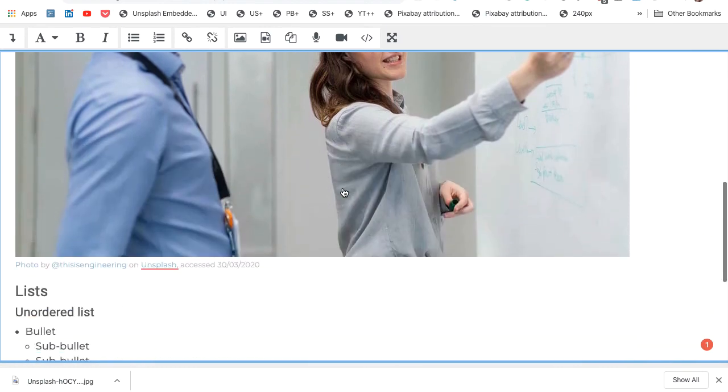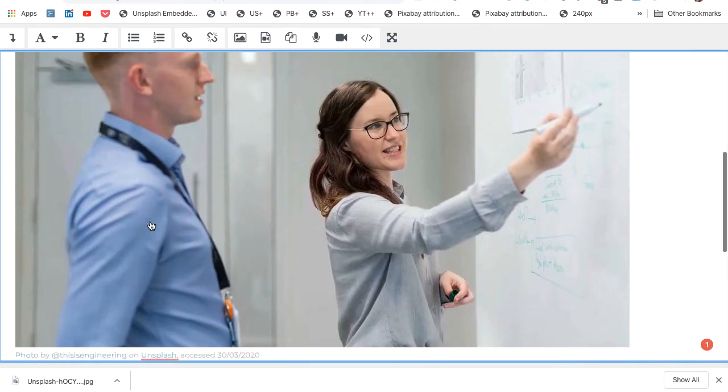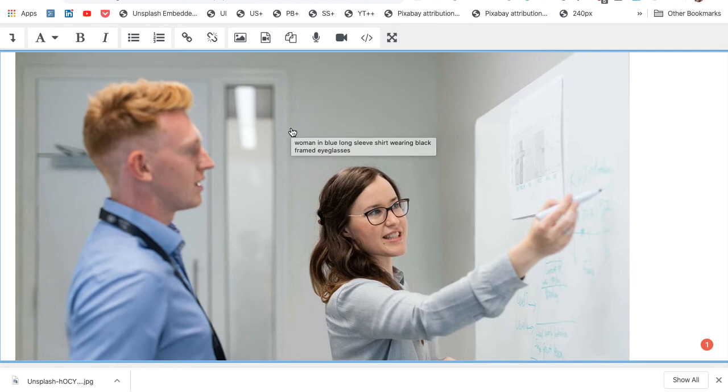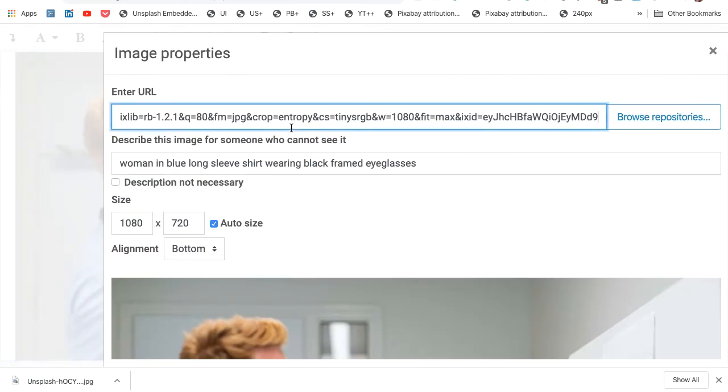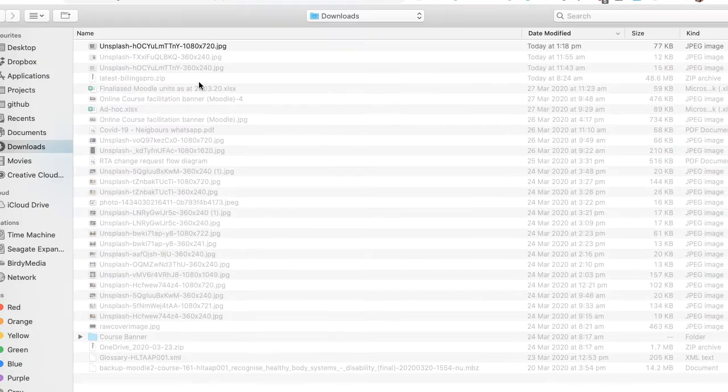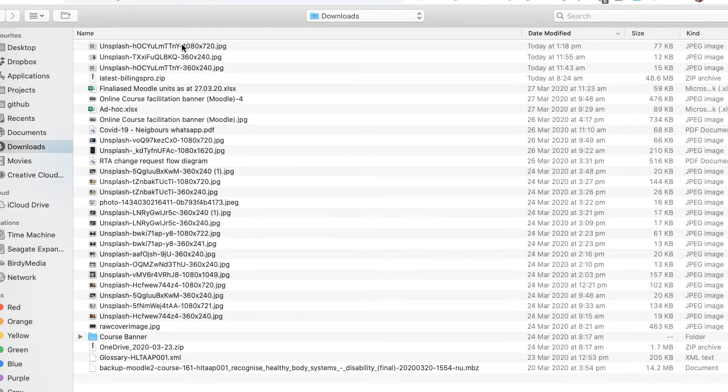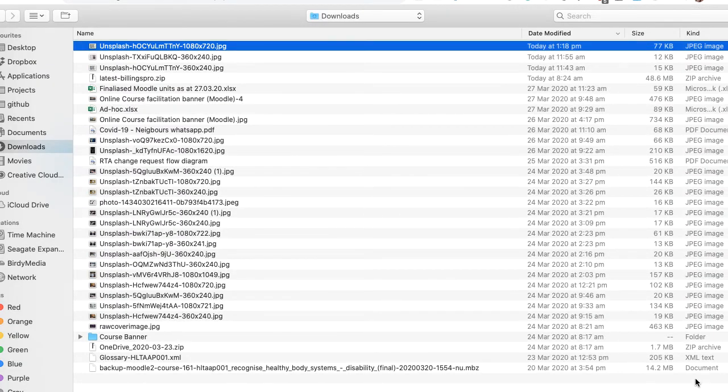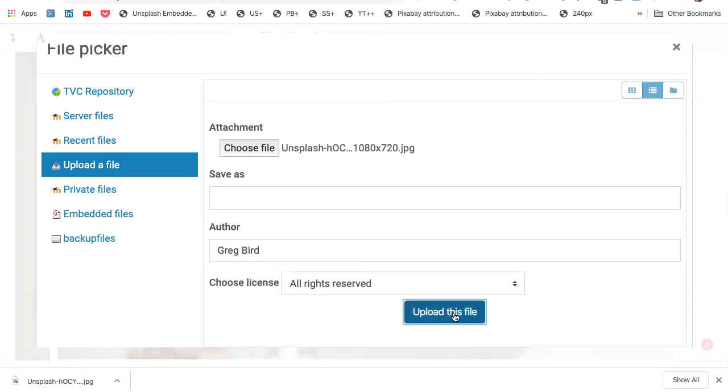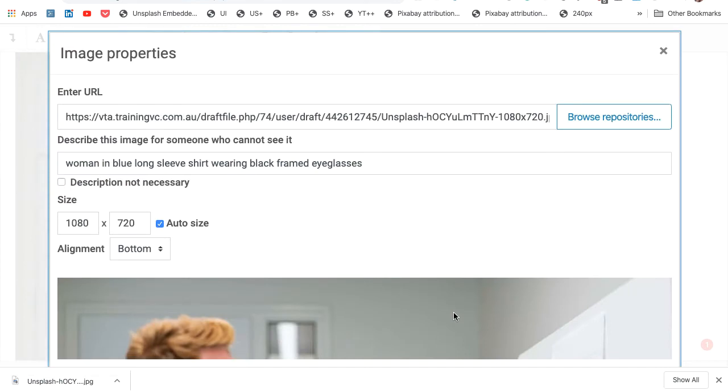And again, it includes the attribution statement. As before, I can safeguard against this image disappearing by uploading it to Moodle. So I can double click on this. Browse repositories. Choose file. Upload now this larger file. And our job is done.